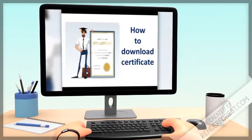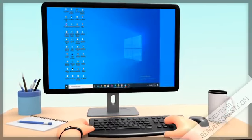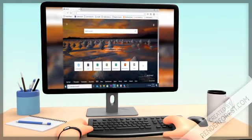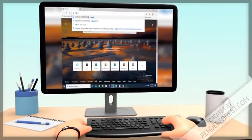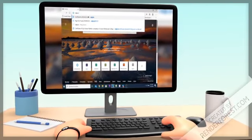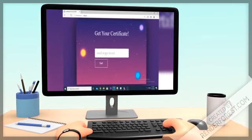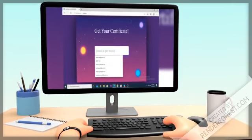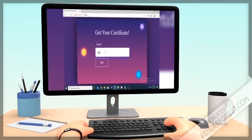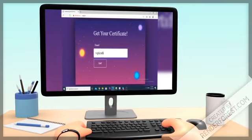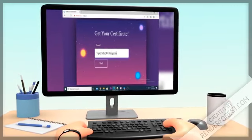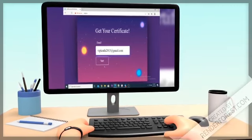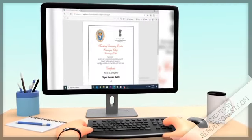To download your certificate, open a browser and type rxdp.in/.sfip and this page will open. Then click over here and type your email ID. Click on the get button. And here you can download your certificate.